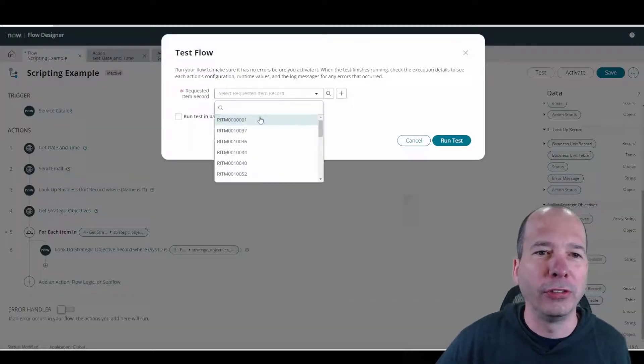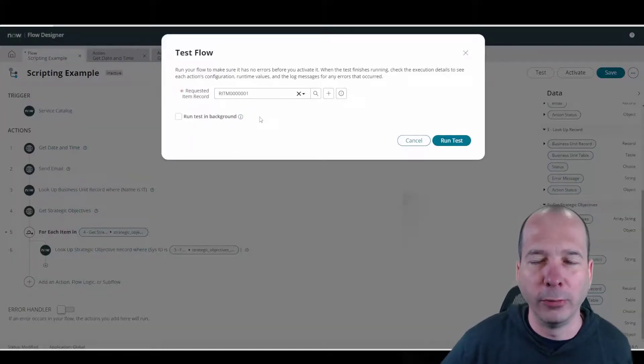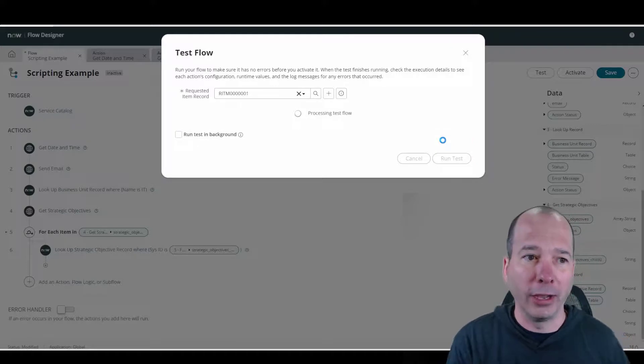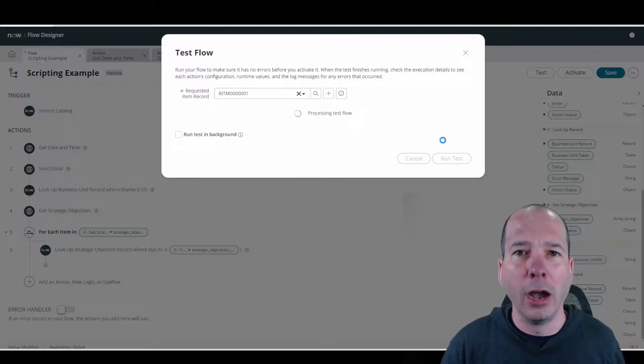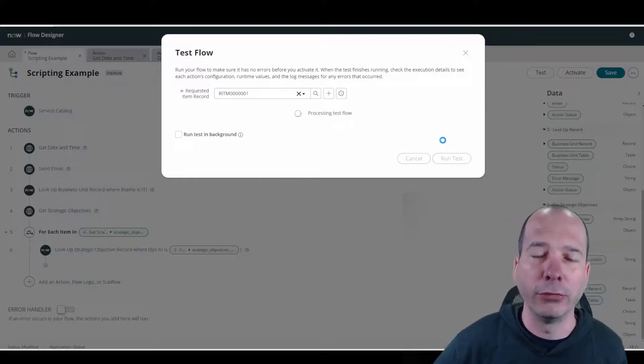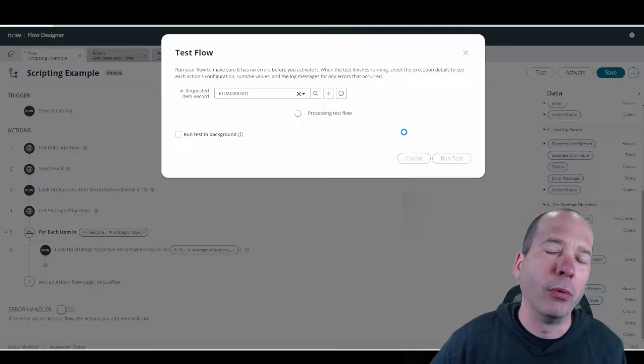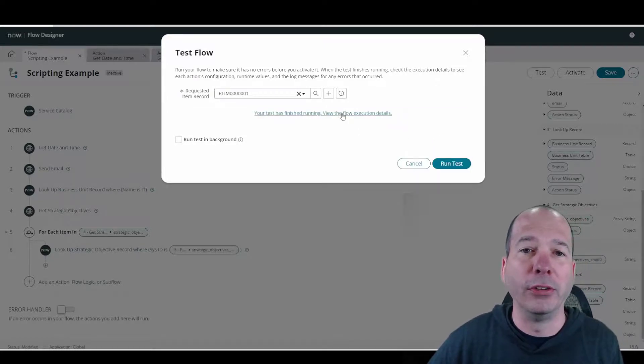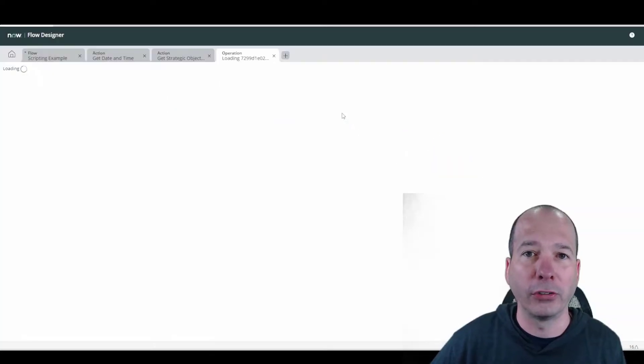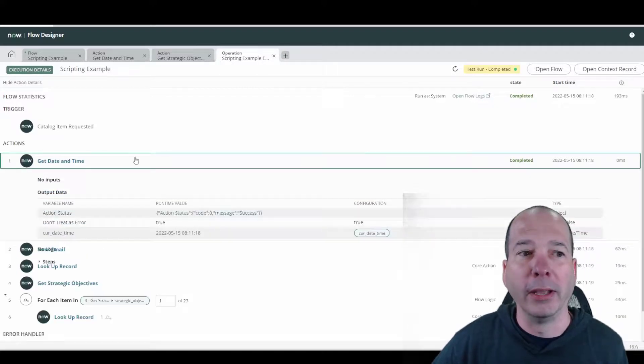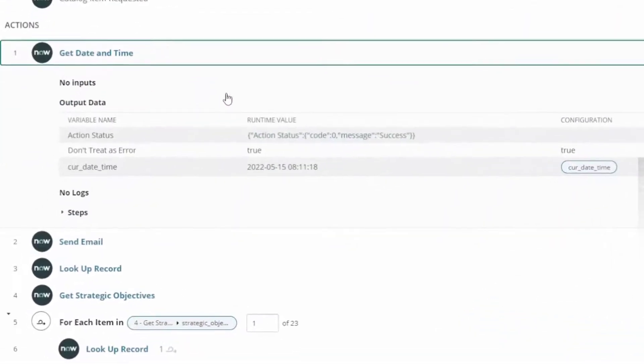Let's just select any random requested item and we'll run the test. That will execute everything you just saw in the canvas behind me for this particular flow. What I'm doing this for is because I want to click on the test results or the execution details and show you what happened.